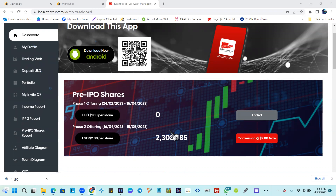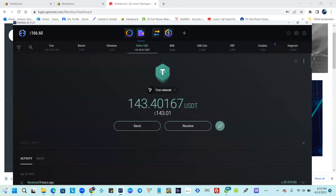You would see this page here. What we're going to do is fund this account with 100 USDT TRC20 and we're going to activate a hundred dollar contract with QZ Asset Management.